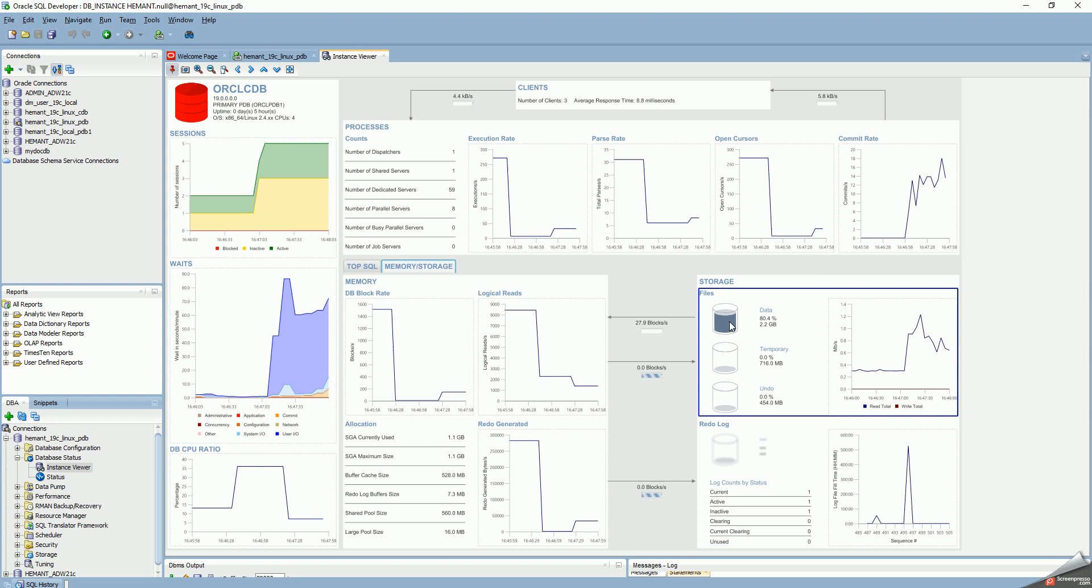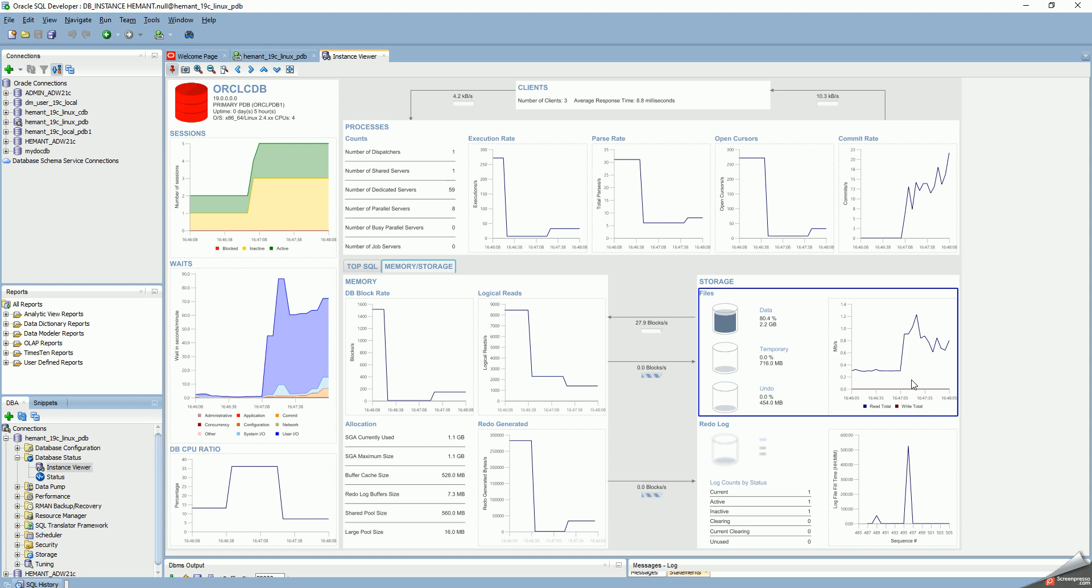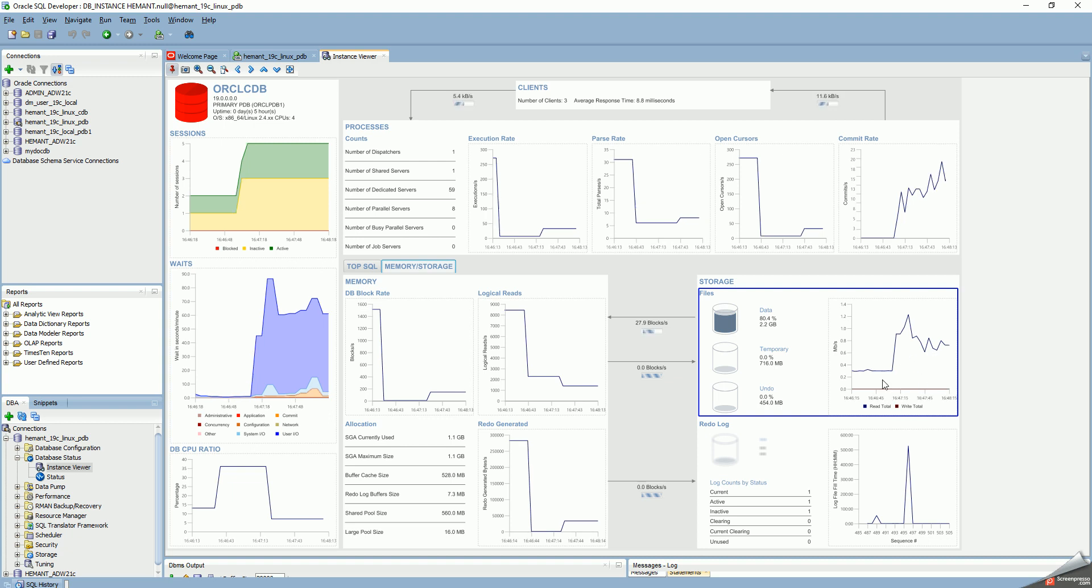We can show you from the storage how many blocks per second have been accessed. The total reads. The blue line here is reads. Red line is writes. I know it's all reads because this is a read benchmark for TPCC.